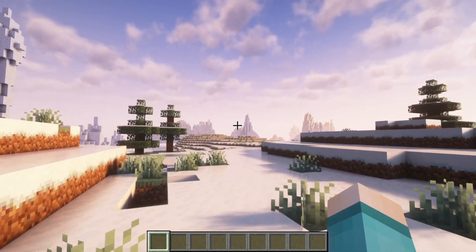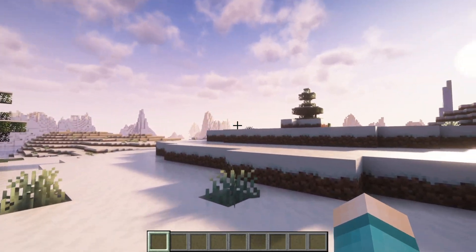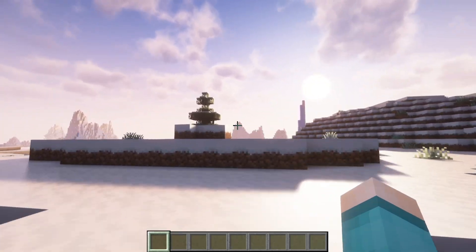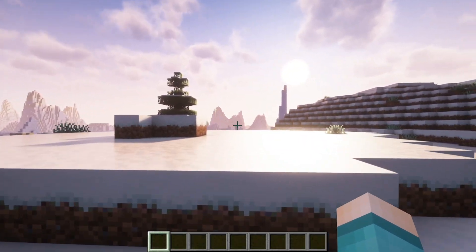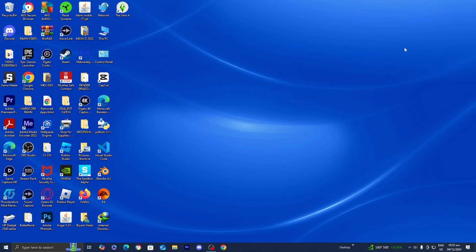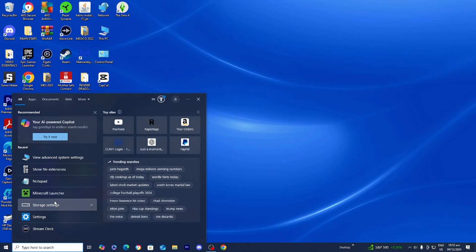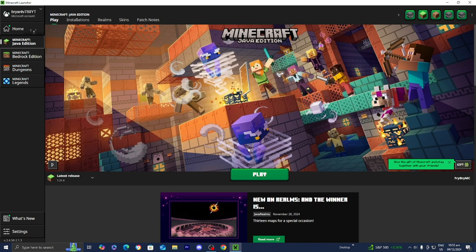In this video, I'm going to show you how to download shaders for Minecraft 1.21.4. The first thing you want to do is open up the Minecraft launcher like you normally would. We need to do this because we actually need to load into Minecraft 1.21.4 before we do any modifications to it like adding Optifine.